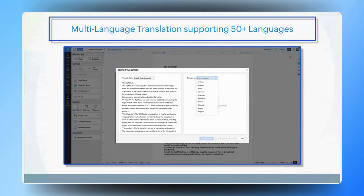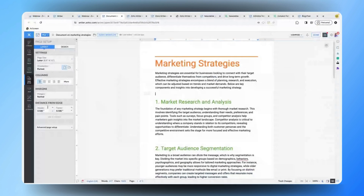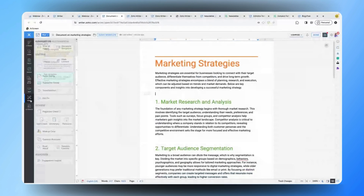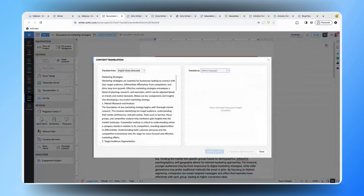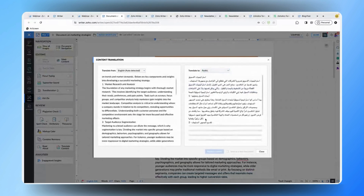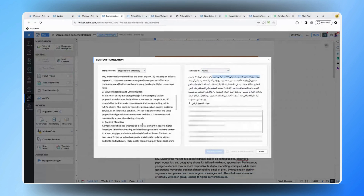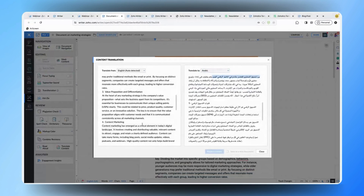Let me show you how to access the translation feature. Under the Tools tab, you can see a button called 'Translate Content'. Once you click on it, you'll be able to select any one of the supported languages and easily translate the content. Once the translation is done, you'll be able to replace the content in the existing document, or save the translated content in a new document based on your preference.